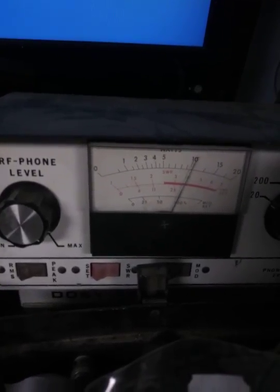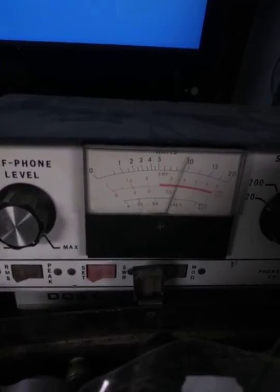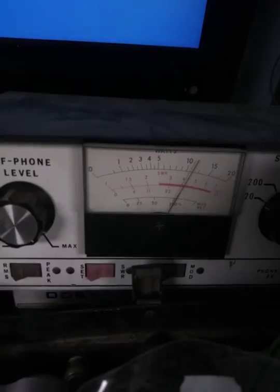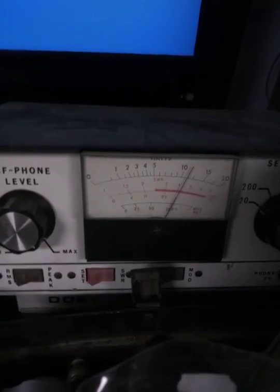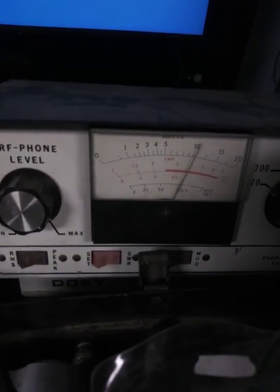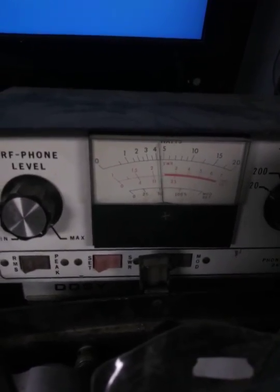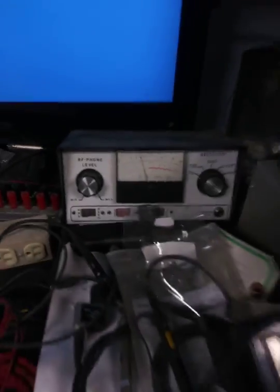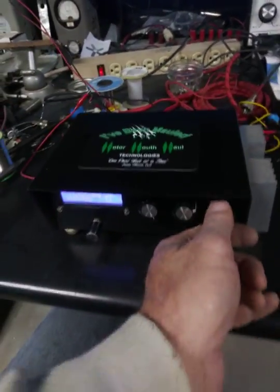So 10 watts PEP, or 12, whatever that is, is what I plan on putting into the LDMOS box.